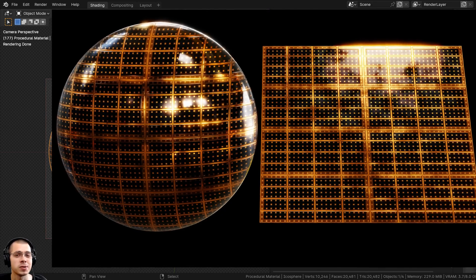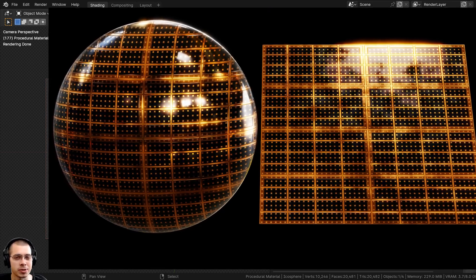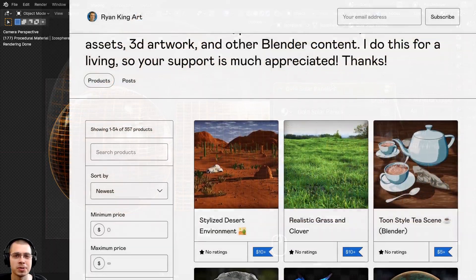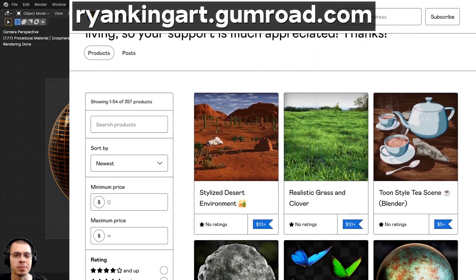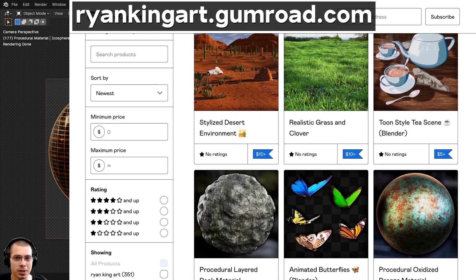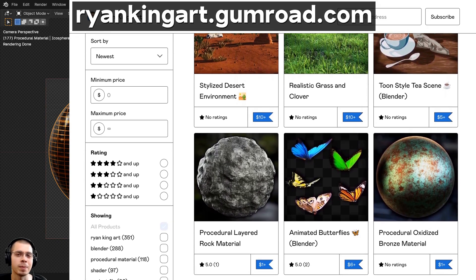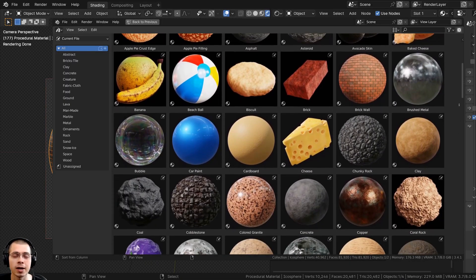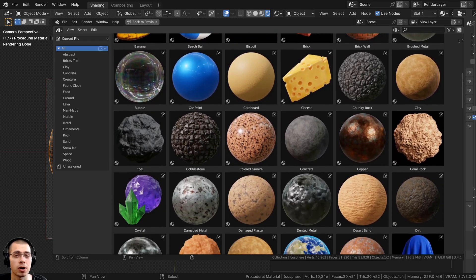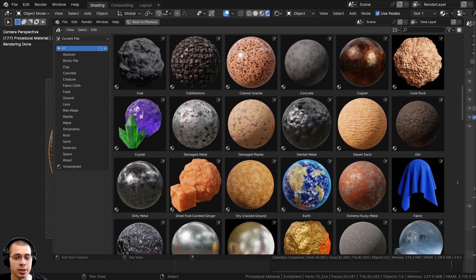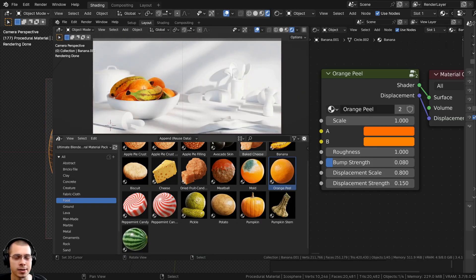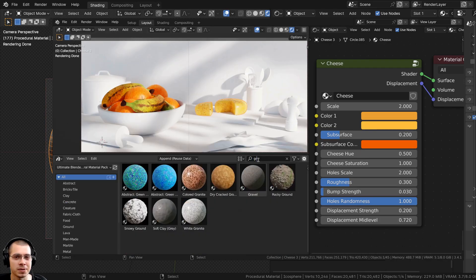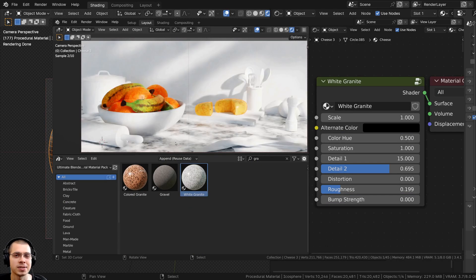If you'd like to purchase the procedural material you can get that on my Gumroad store and my Patreon page. You can also purchase all of my materials by checking out my ultimate Blender procedural material pack, which comes with all of my procedural materials pre-set up for Blender's Asset Browser with custom thumbnails, sorted catalogs, and customizable node groups.